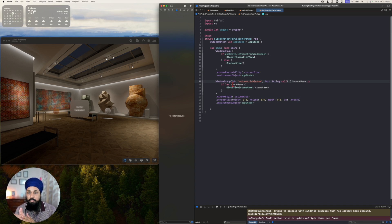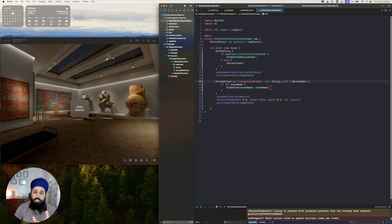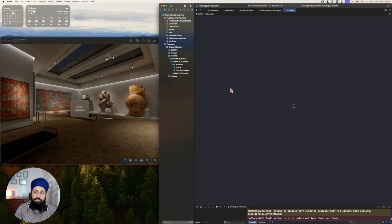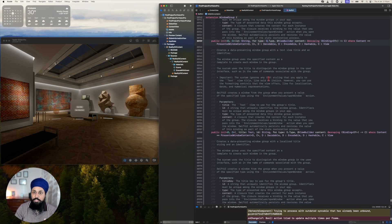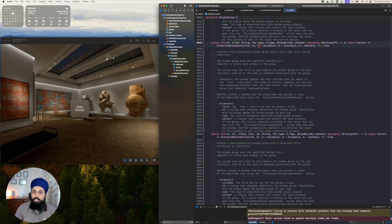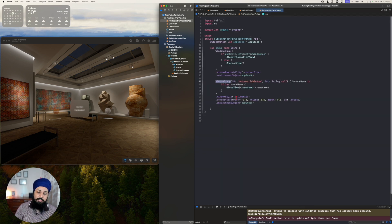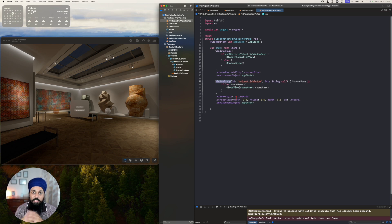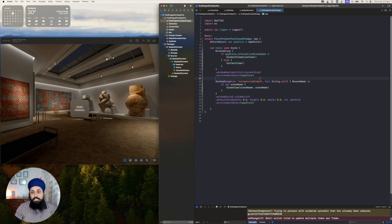This is how you can pass data from one window to another window. Currently I'm just passing a scene name, but you can pass any complex object — it just has to be Hashable, Encodable, and Decodable. Looking at the WindowGroup 'for' initializer, the type D must be Decodable, Encodable, and Hashable. So you could pass a configuration object — for example, open the window but scale the green object by two.